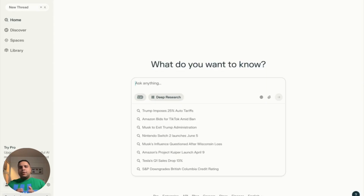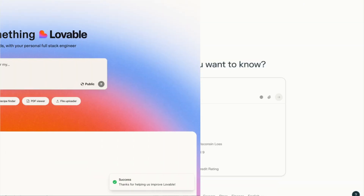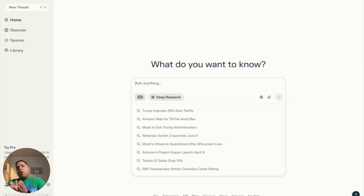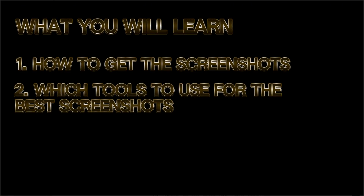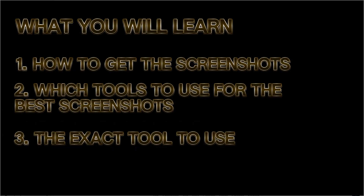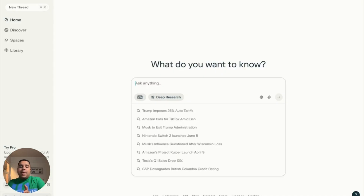Nowadays you are able to clone any website on the internet just by providing screenshots. Today I will teach you how you can do this across many different tools like Lovable, Bolt, and Emergent.sh, among others. I will teach you not only how to get the screenshots and which tool to use to grab the best screenshots — making it seconds rather than hours — but also the tool that will give you the exact prompt to use across any tool. You can take this prompt to your favorite tool and clone them 100%.